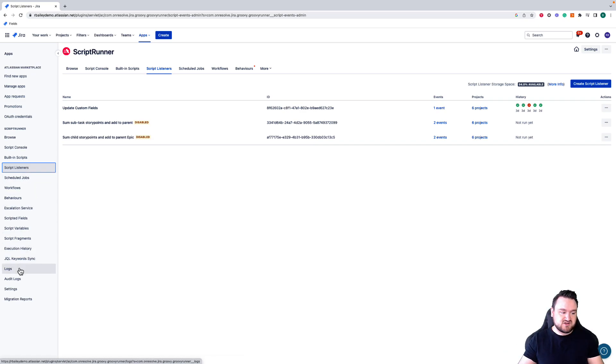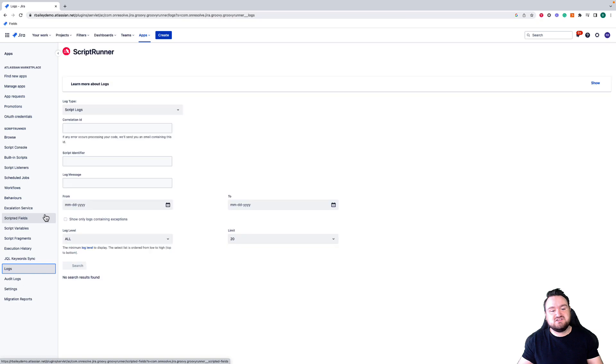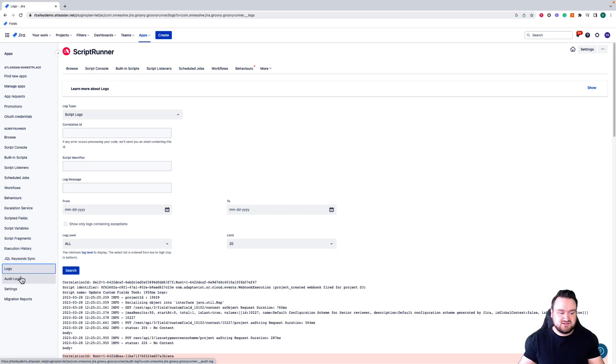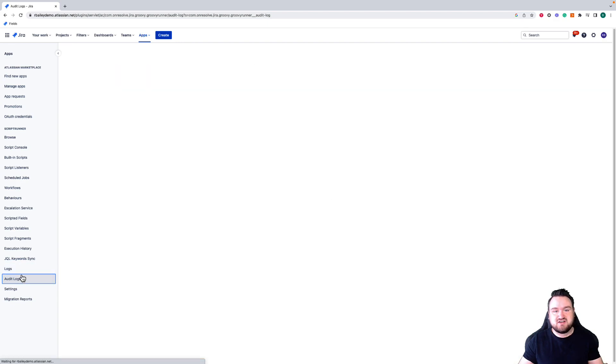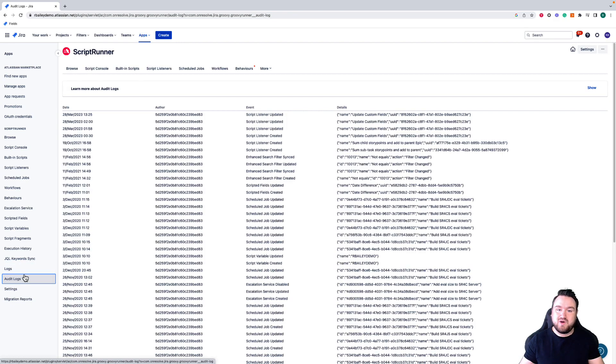For example, I can go to logs to see logs coming from my scripts to see what's failing or what's succeeding, and audit logs to see what changes have been made in ScriptRunner and by who and when.